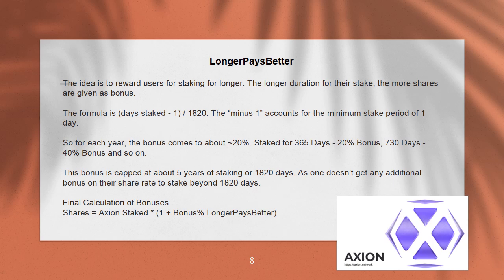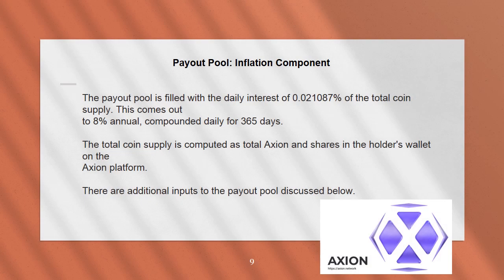Final calculation of bonuses: Shares = Axion staked × (1 + bonus percent for longer pays better). Payout pool — inflation component: the payout pool is filled with the daily interest of 0.021087% of the total coin supply. This comes out to 8% annual, compounded daily for 365 days. The total coin supply is computed as total Axion and shares in the holder's wallet on the Axion platform. There are additional inputs to the payout pool discussed below.